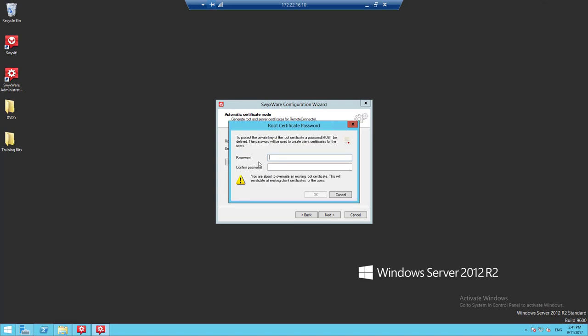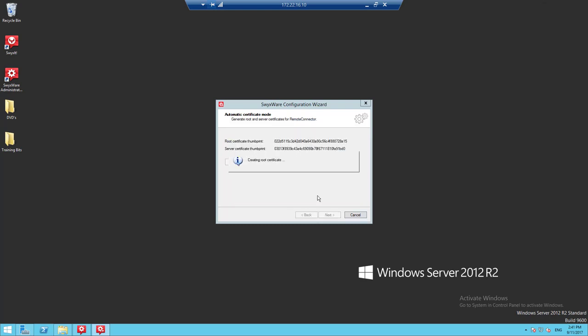We'll select automatic and click next to generate a certificate. This only has to be done once and you need a password — do not forget this password. If you do forget it, you'll have to run the configuration wizard again and enter a new password, which will invalidate any existing certificates that have been pre-configured. After a short pause it will generate a new certificate, and the thumbprint will confirm that both the root certificate and the service certificates have been generated.